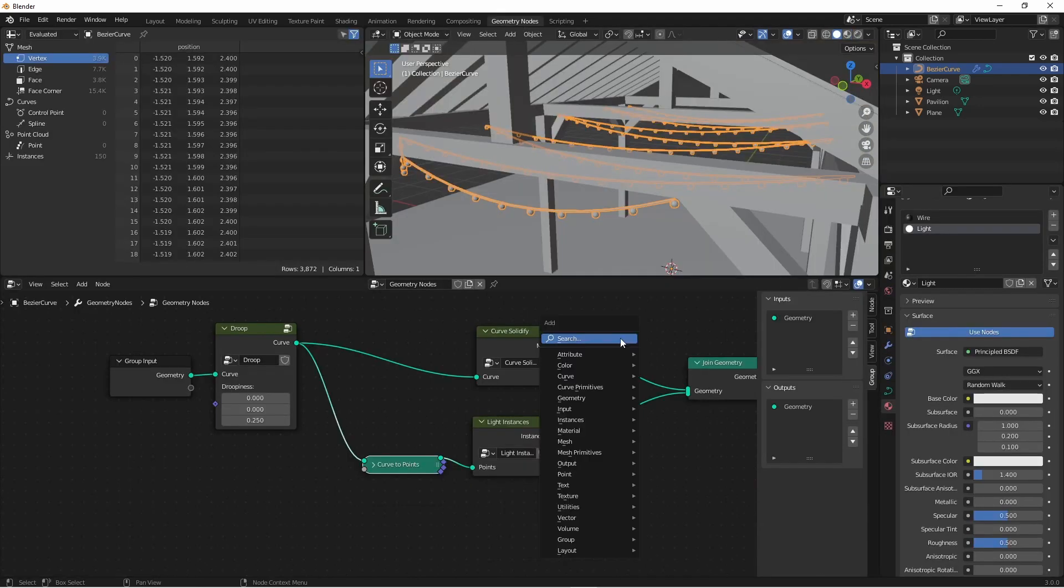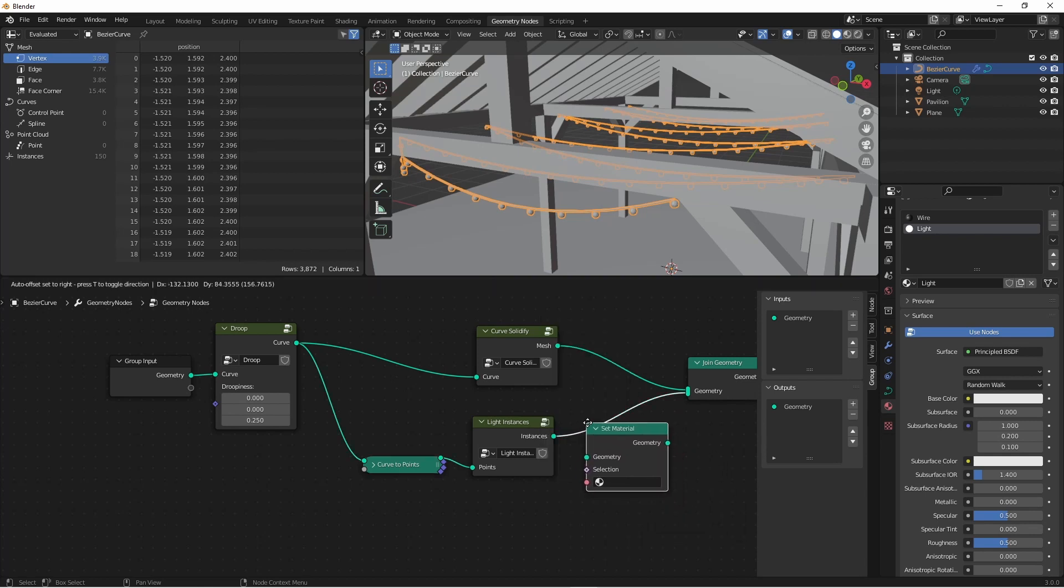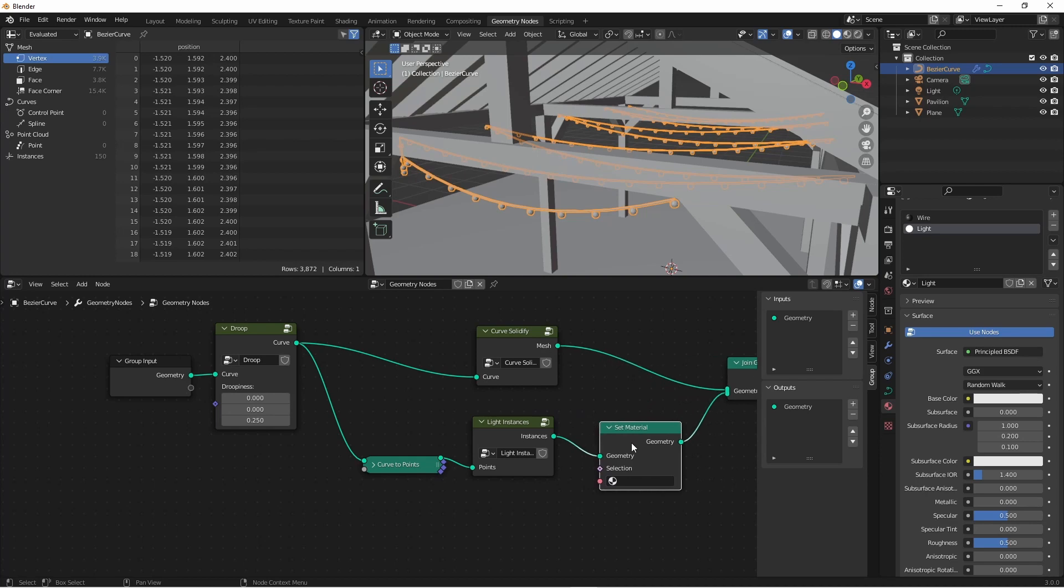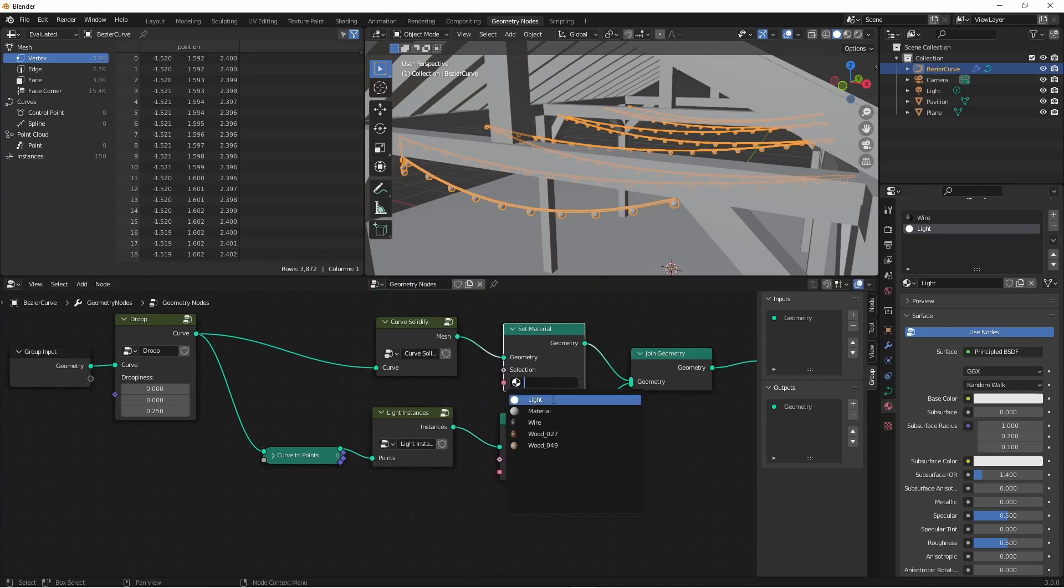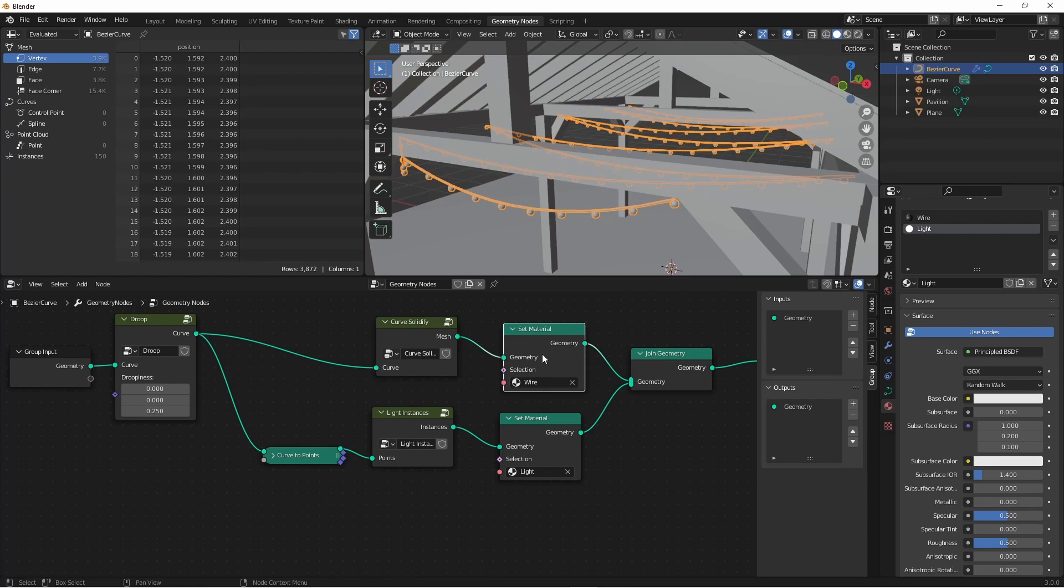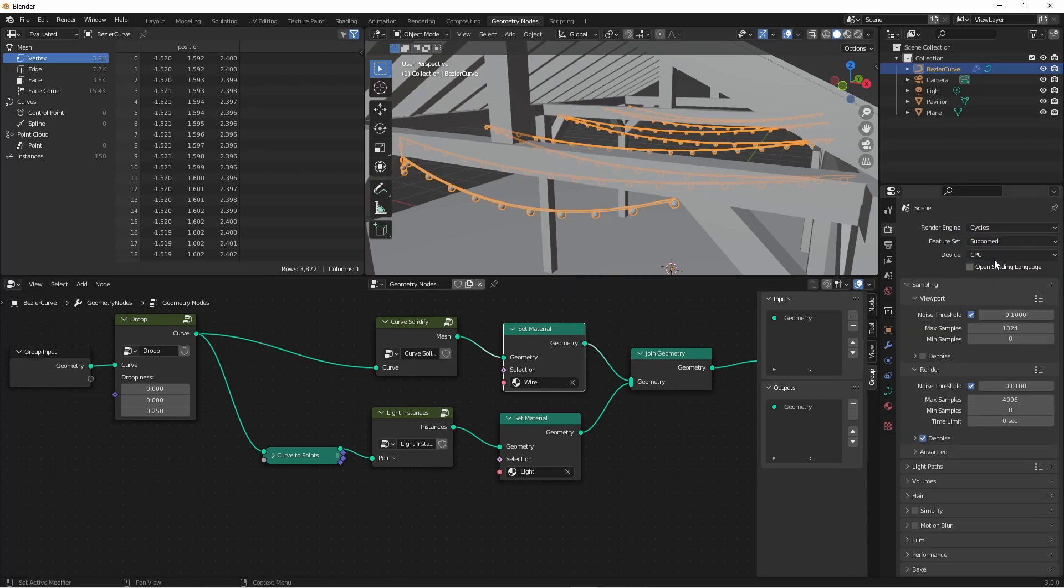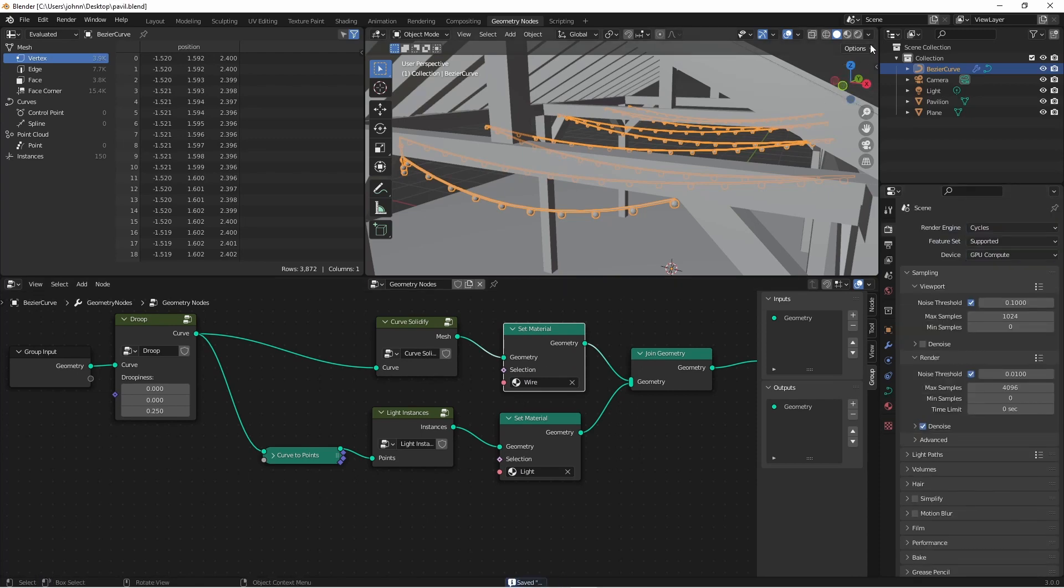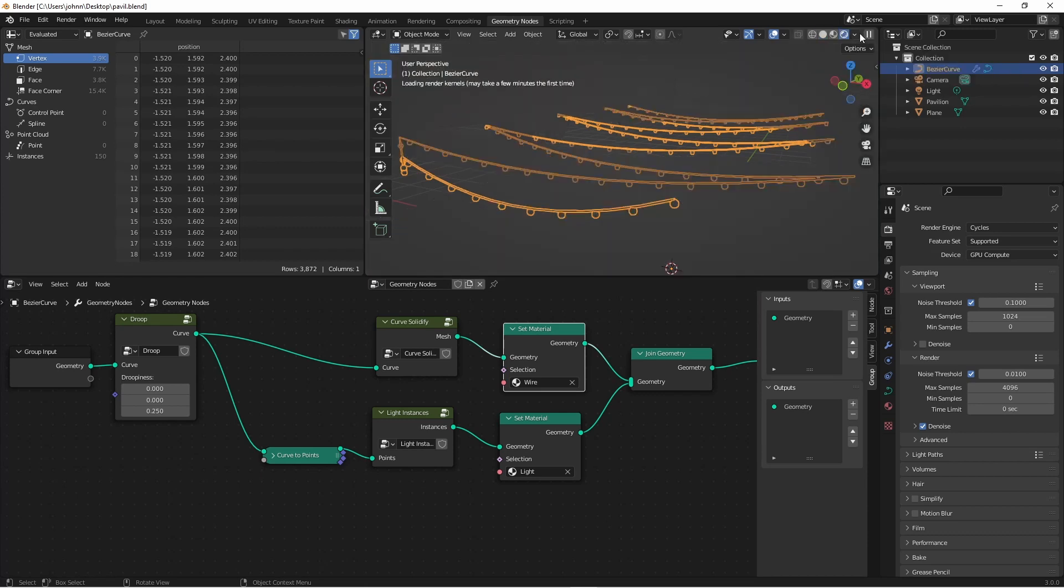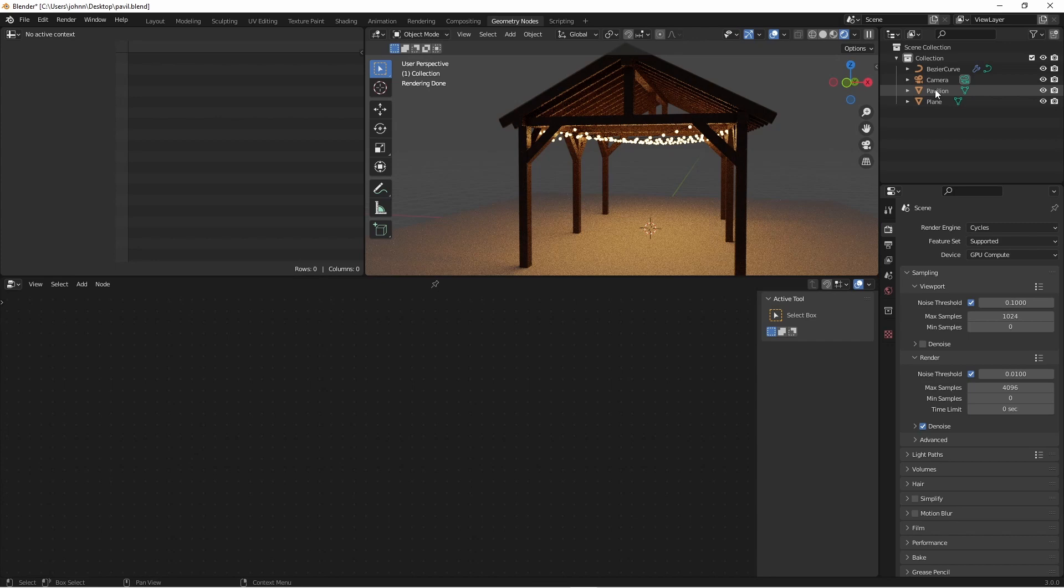Going back to my geometry nodes, I'm going to add a set material node and put one on each of these lines. For the wire, I'll choose wire. And for the lights, I'll choose light. I'll make sure my render engine is set to cycles and go into rendered mode. I'm going to delete my light and also turn off my world light.